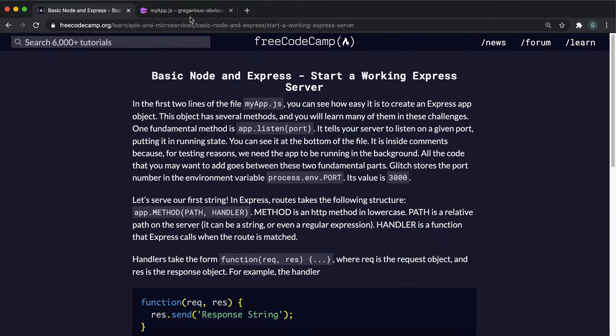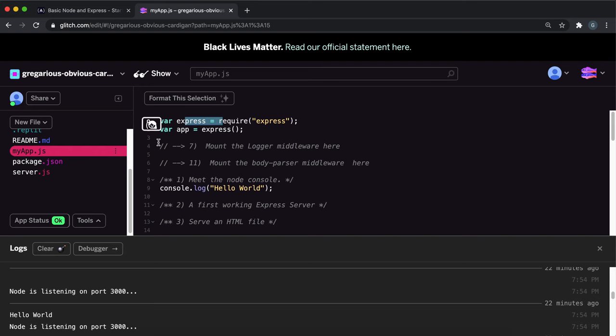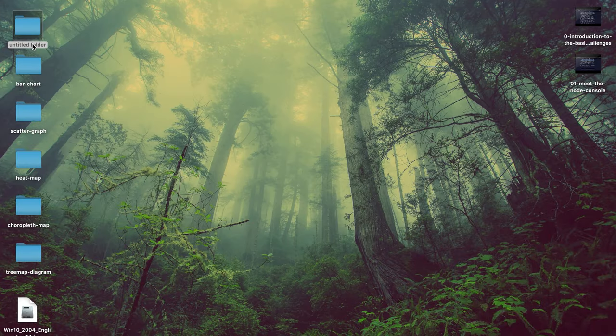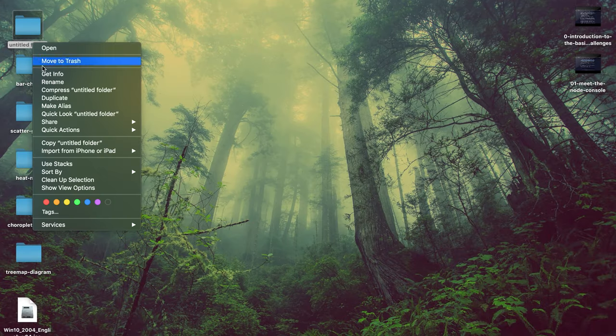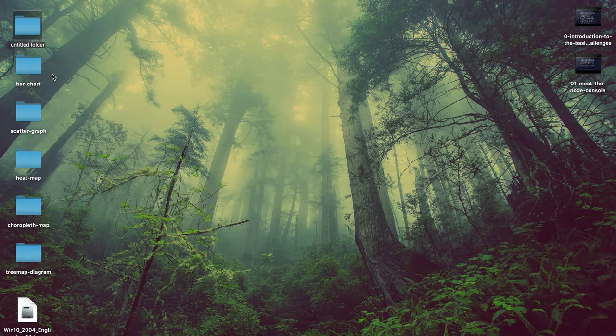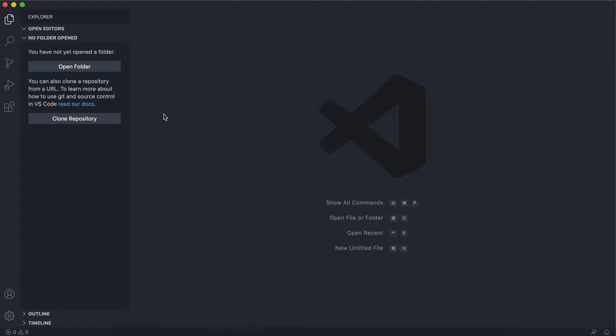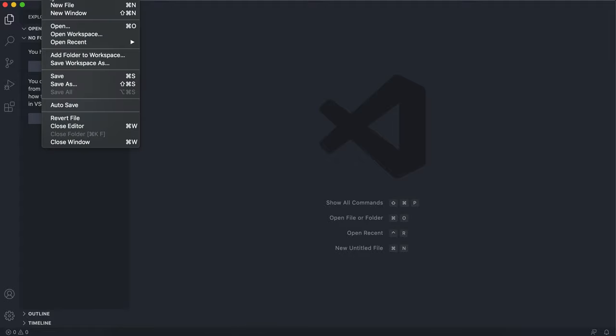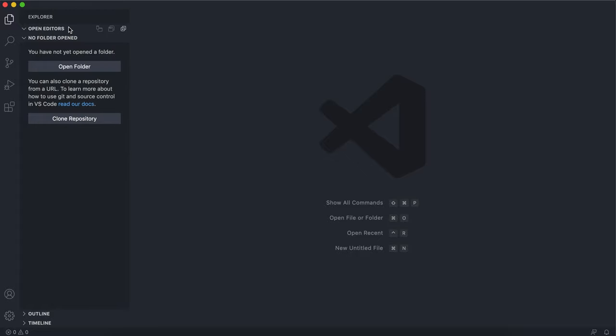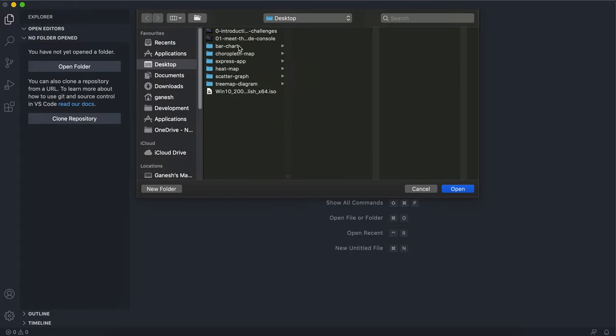If you look over here, this has already been set up for us. So I'm going to create a new folder and call it express app, and then show you how to set up a node project and import Express.